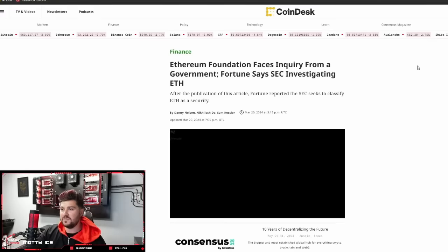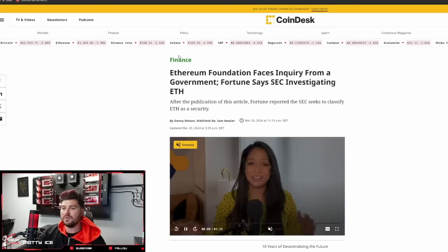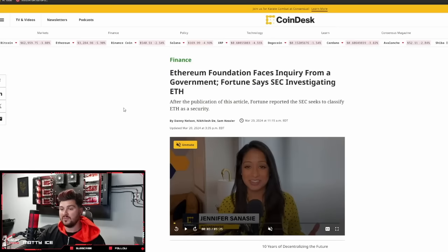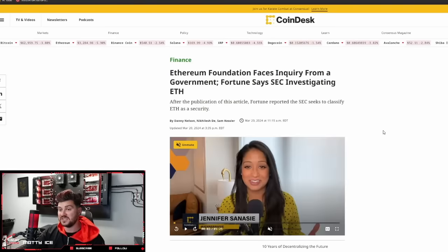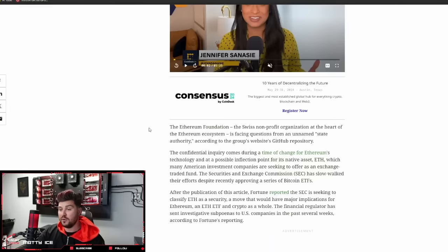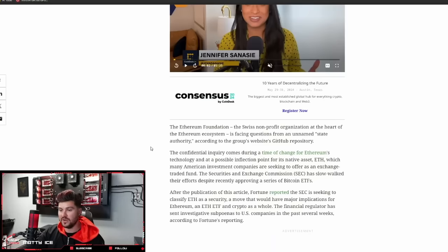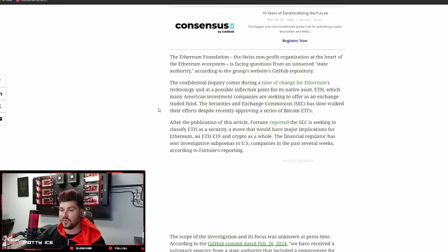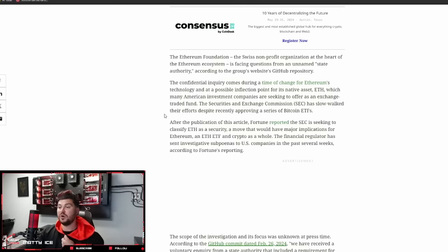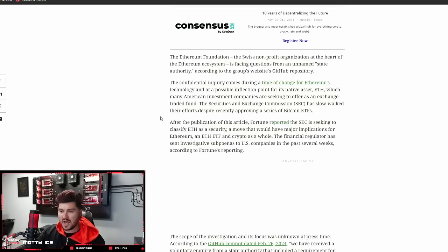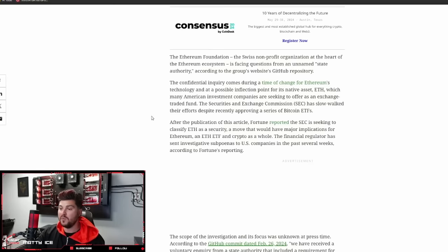Ethereum Foundation faces inquiry from a government. Fortune says SEC investigating ETH. After the publication of this article, Fortune reported the SEC seeks to classify ETH as a security. The Ethereum Foundation is facing questions from an unnamed state authority. The confidential inquiry comes during a time of change for Ethereum's technology and at a possible inflection point for ETH, which many American investment companies are seeking to offer as an exchange-traded fund.